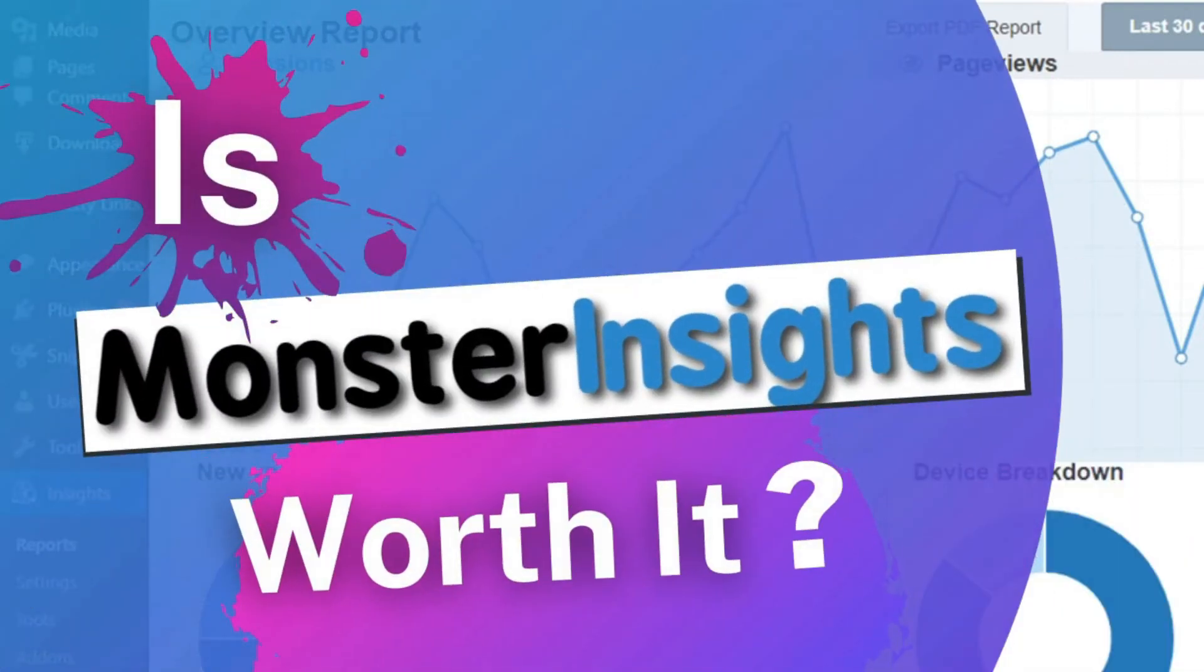Is purchasing a MonsterInsights license just to get the features and benefits really worth it? Well, stick around and we'll show you what MonsterInsights provides, and then you can be the judge.